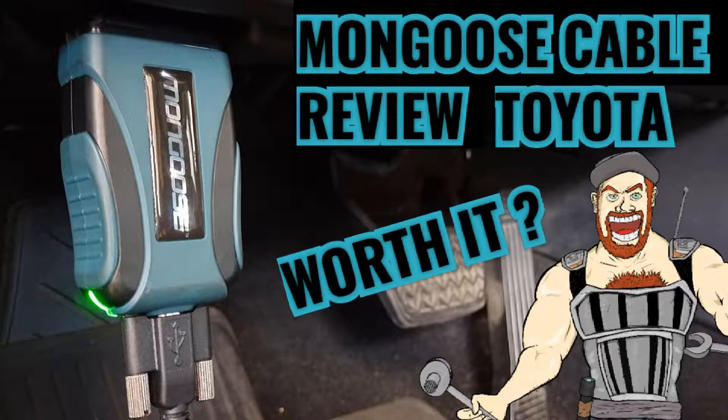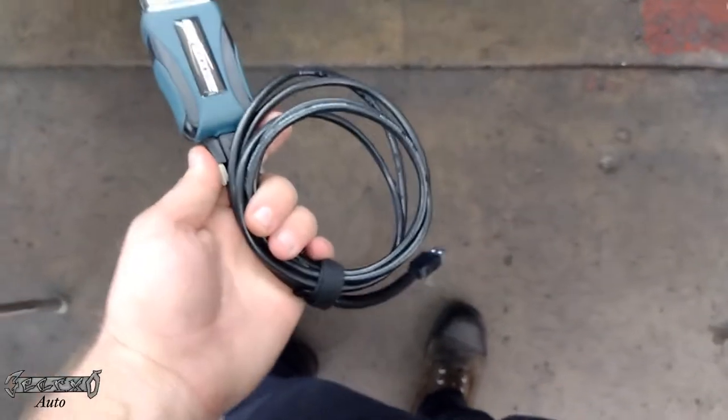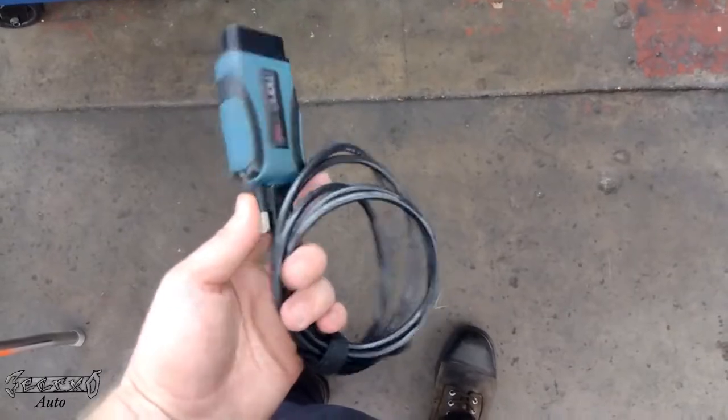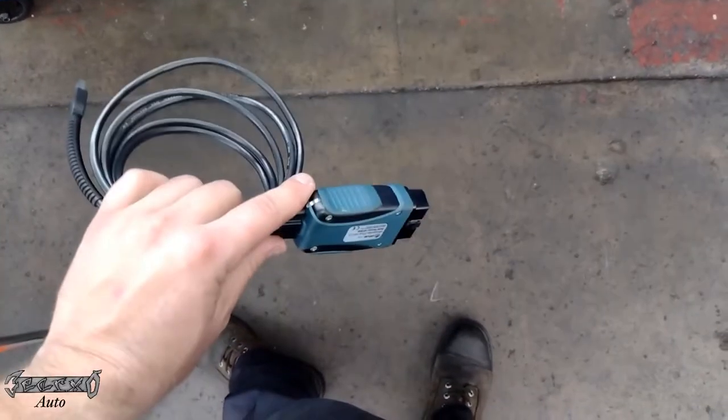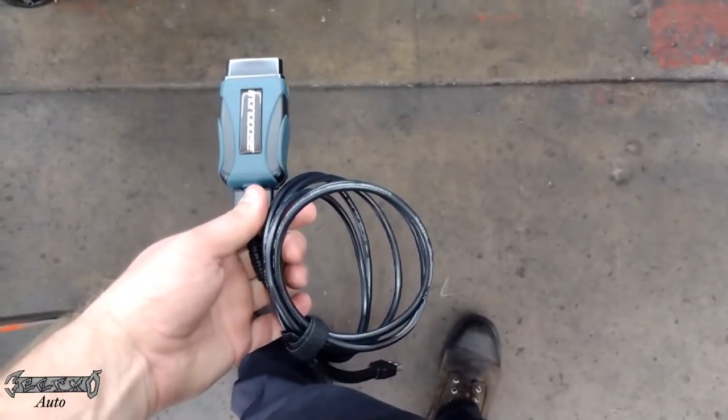Hey, what's up everybody? I'm gonna do a review on this Mongoose cable. This is for the Toyota TechStream, the TIS software. They're pretty pricey on Amazon.